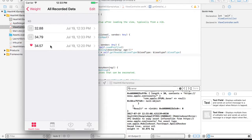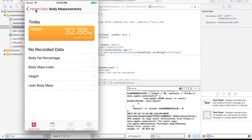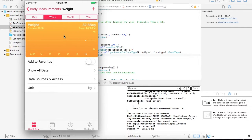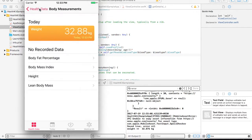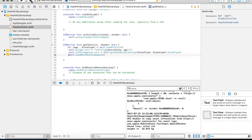When you click on show all data it will show you all the health application data which has been added. It will also show an average of the weights that have been added. That's all for now. Hope you are able to understand how to perform a read and write operation on HealthKit. We'll be coming up with another video about HealthKit very soon. Thank you for watching.